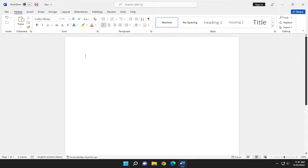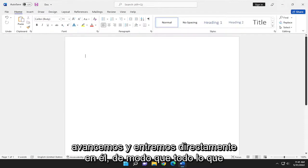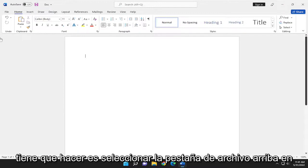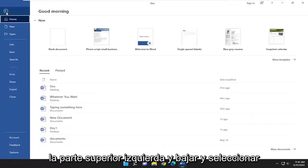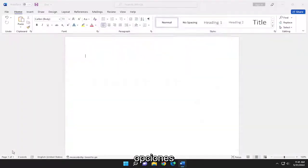So this will hopefully be a pretty straightforward process here guys. And without further ado, let's go ahead and jump right into it. So all you have to do is select the file tab up in the top left and go down and select options.